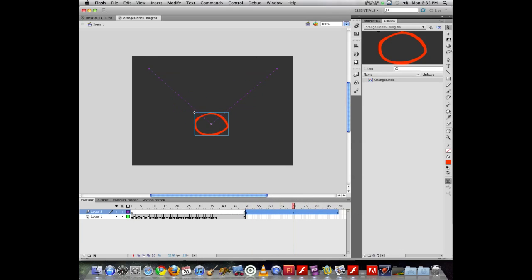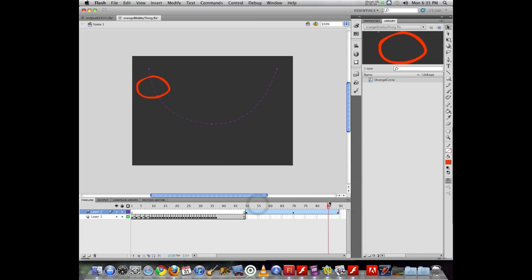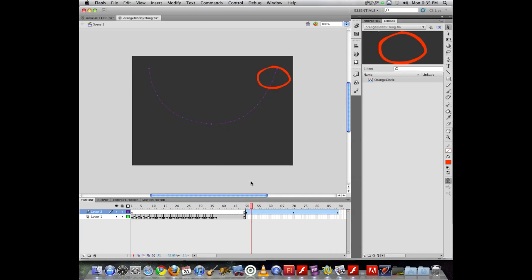Now with the select tool active, I can even modify the shape of that animation path. So that now my object is following this beautiful, elegant, flowing curve.